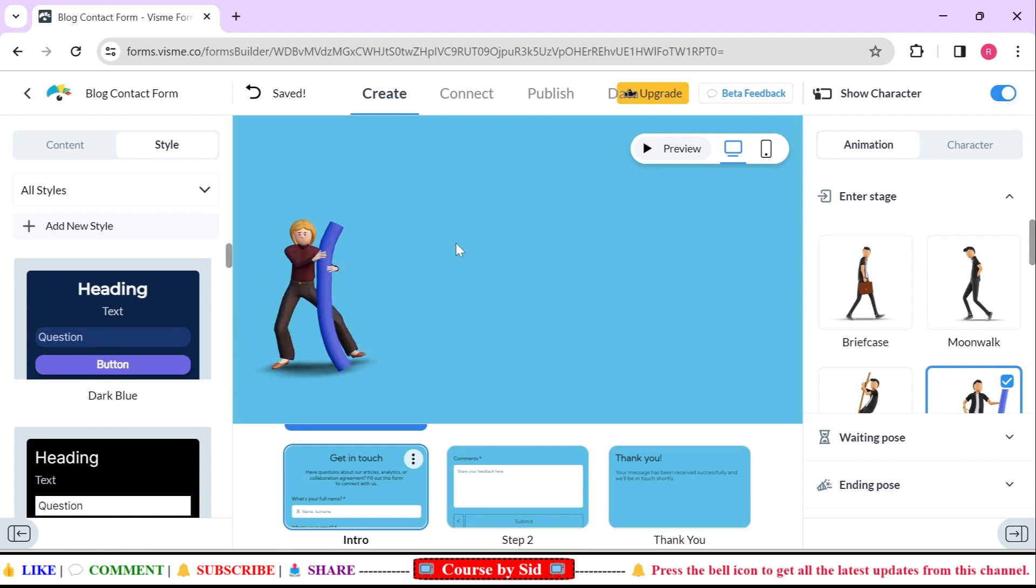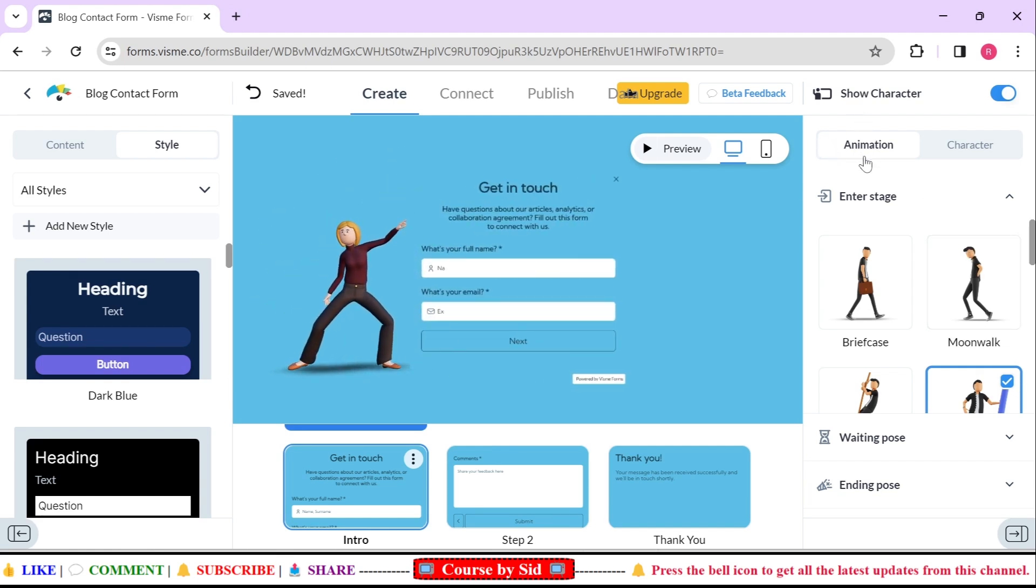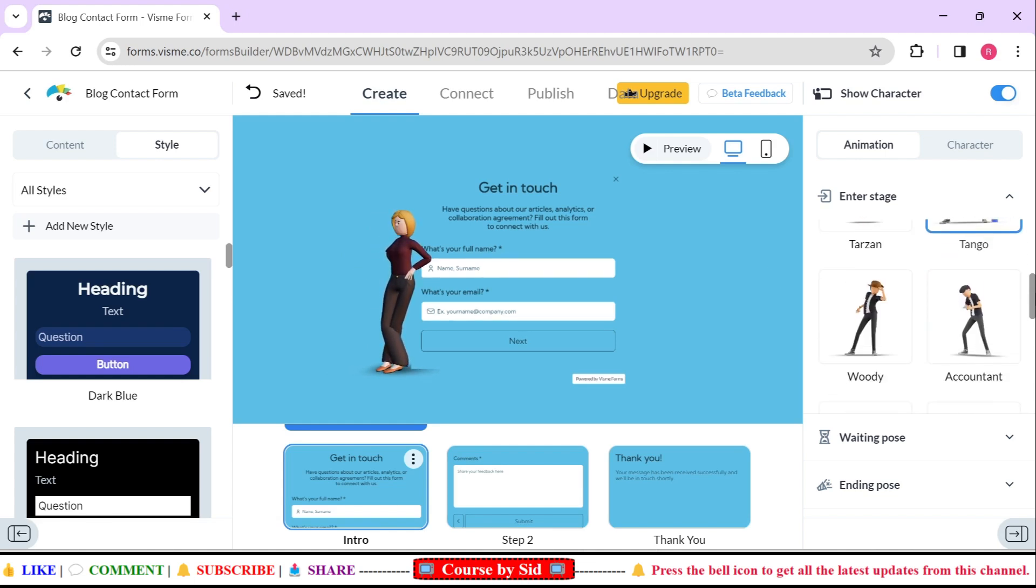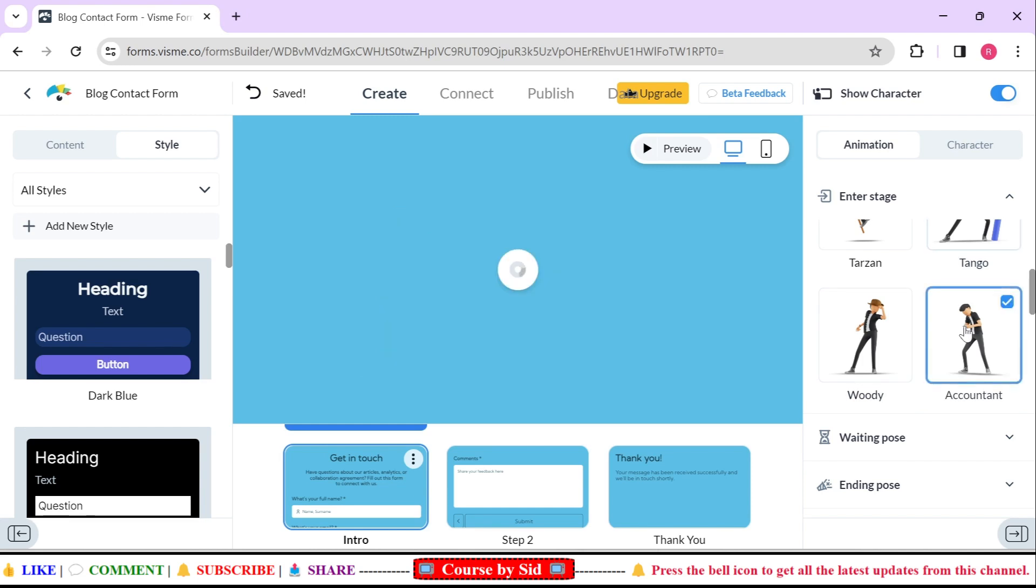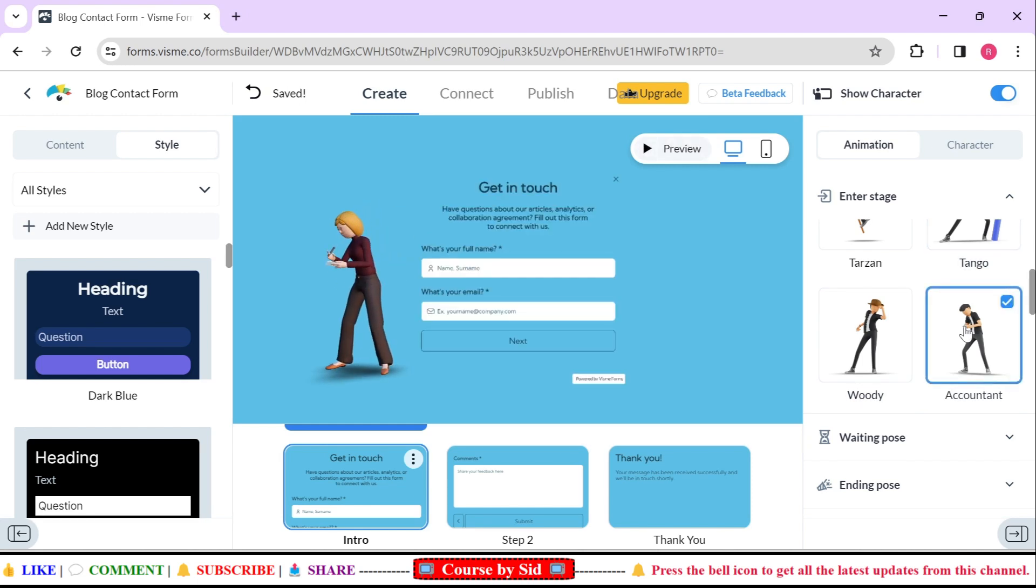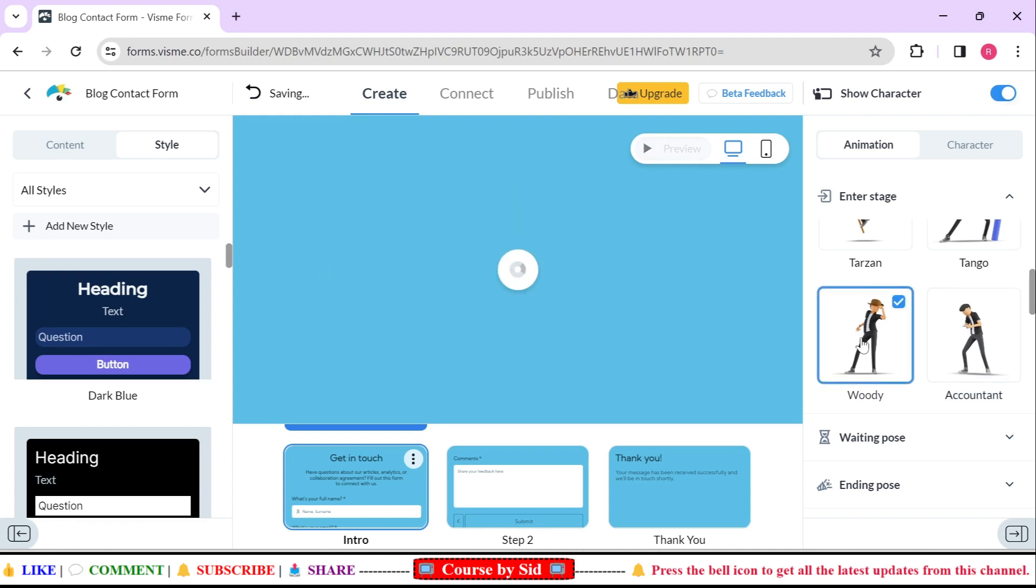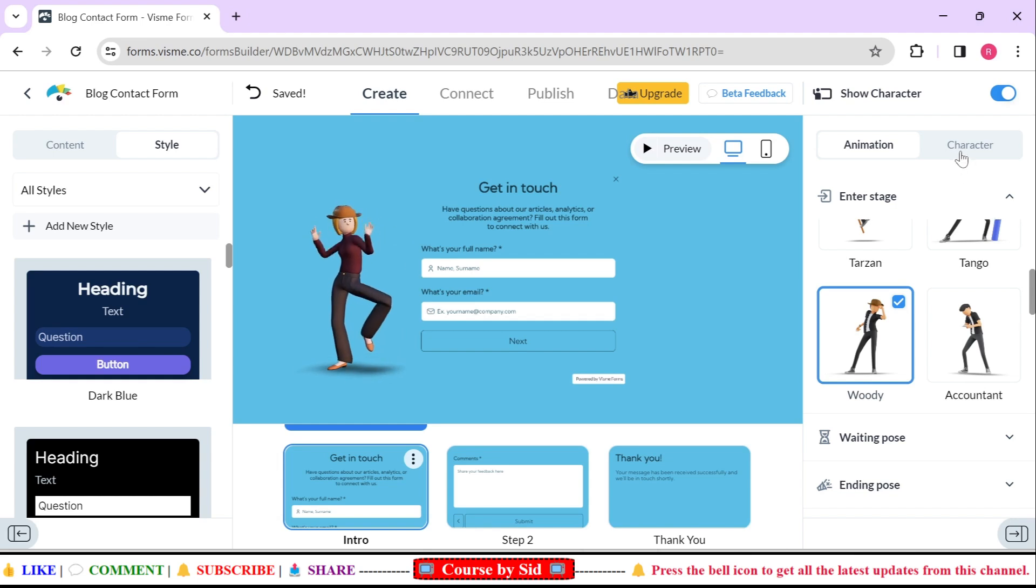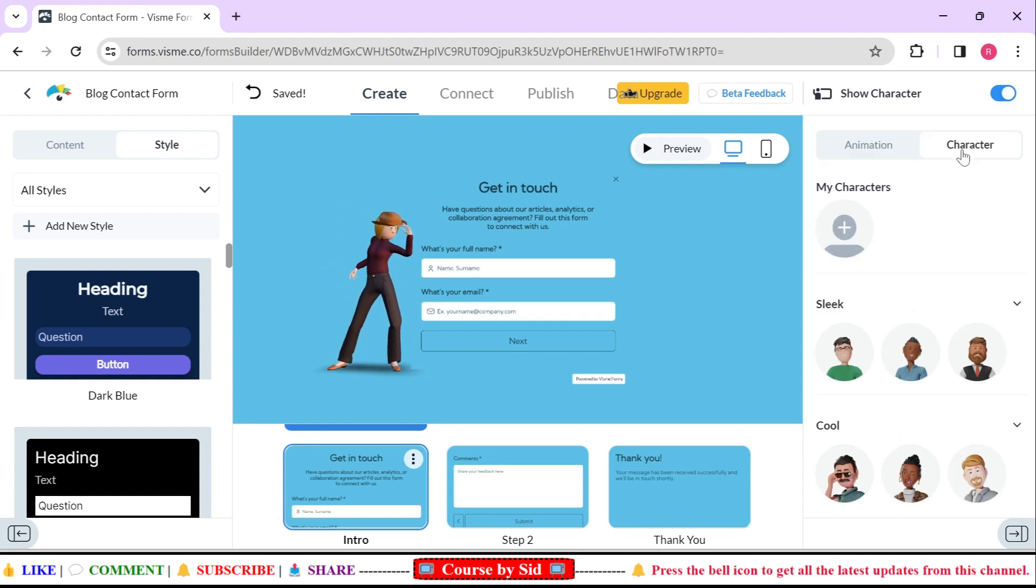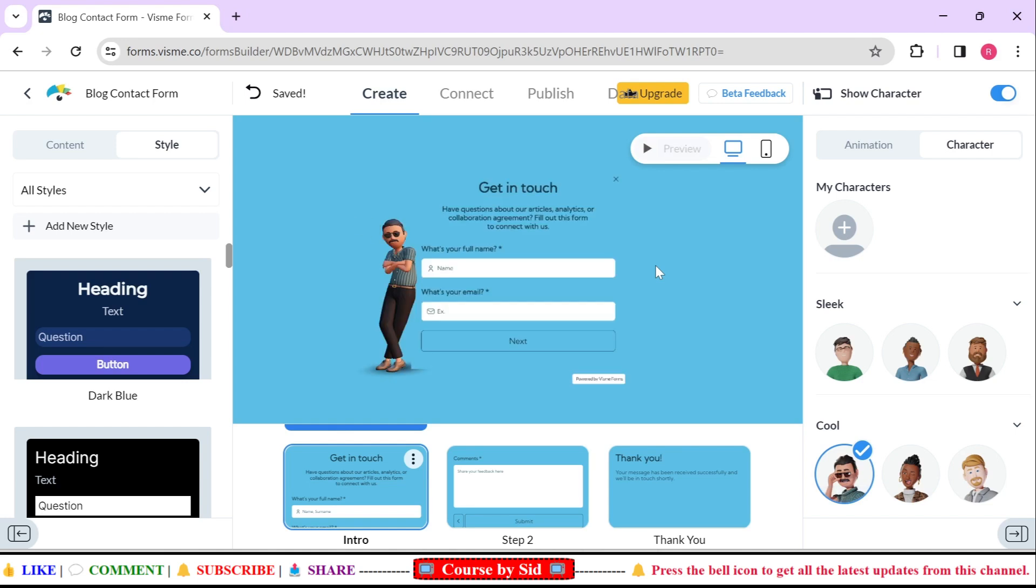Here you can see that it is showing animation and character. Let's say I need to change the animation. I'd like to do the animation like this one, accountant, or you can select this one, Woody. Also you have the option to change the character as well. Let's say I want this character. That's great.